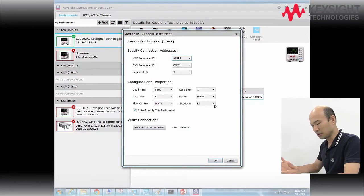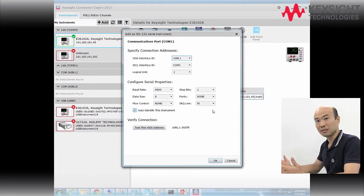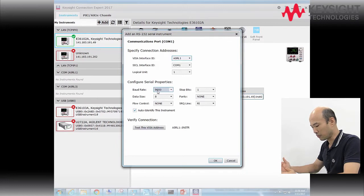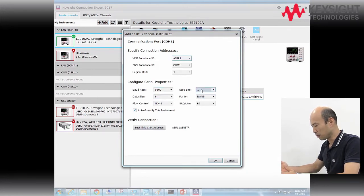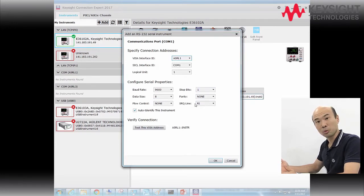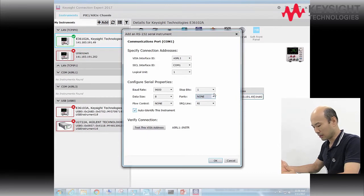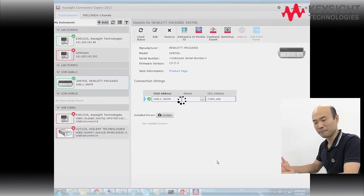Now make sure the settings here are the same as what you have on your deck. So we have a baud rate of 9600, no parity, 8-bit data size, flow control is X on, X off. We don't use the service request line — you can ignore that. Select auto-identify this instrument and click OK.